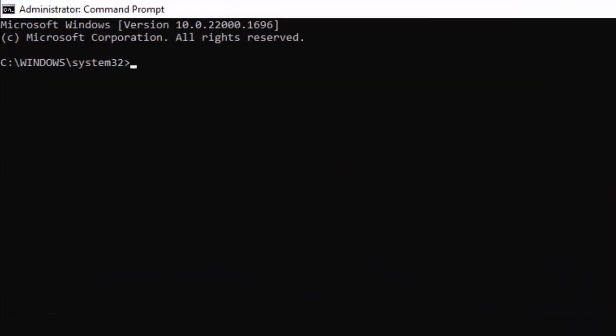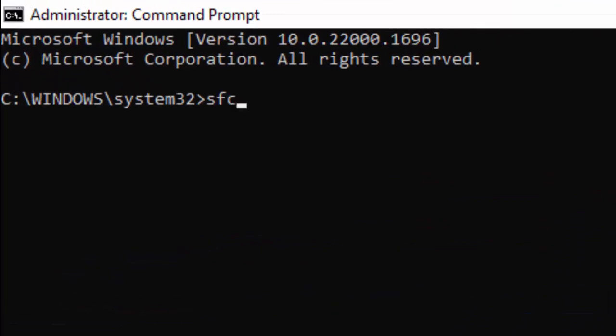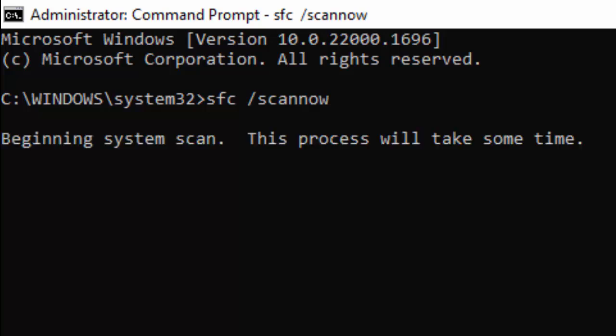Type this command: sfc space forward slash scannow, and hit Enter on your keyboard. Now you need to wait for the verification process to complete.